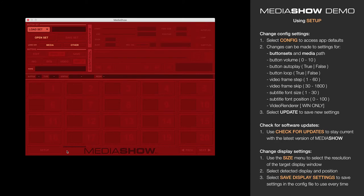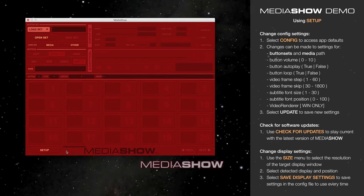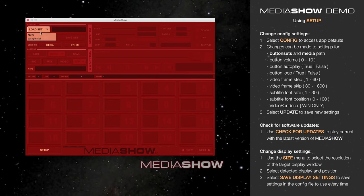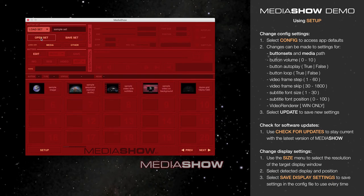Going back to the MediaShow display, any changes will be incorporated as MediaShow reloads, and now you're ready to load a button set and begin viewing buttons.